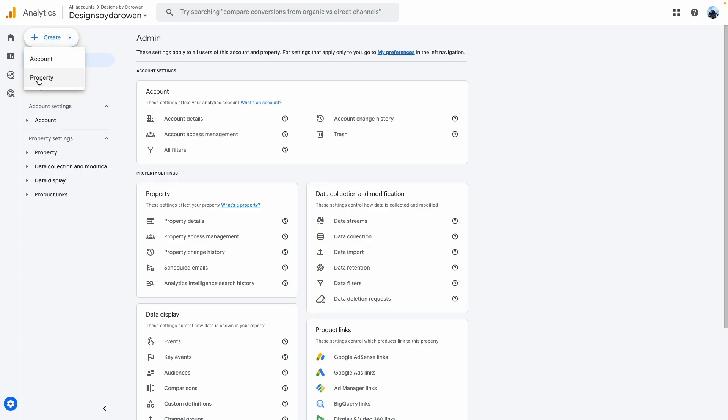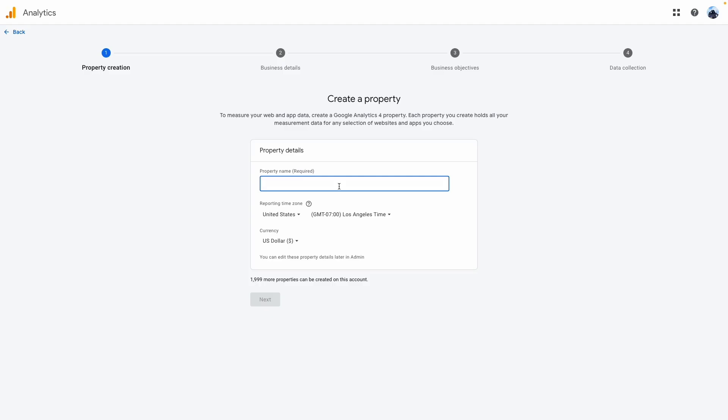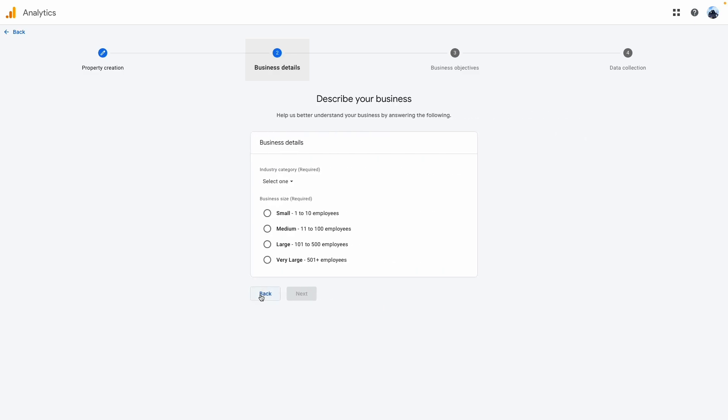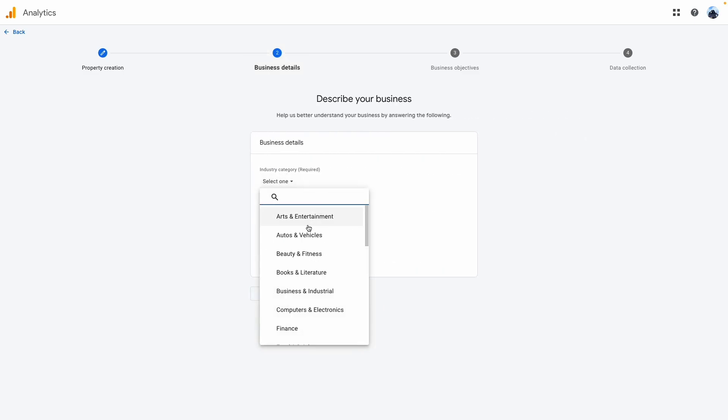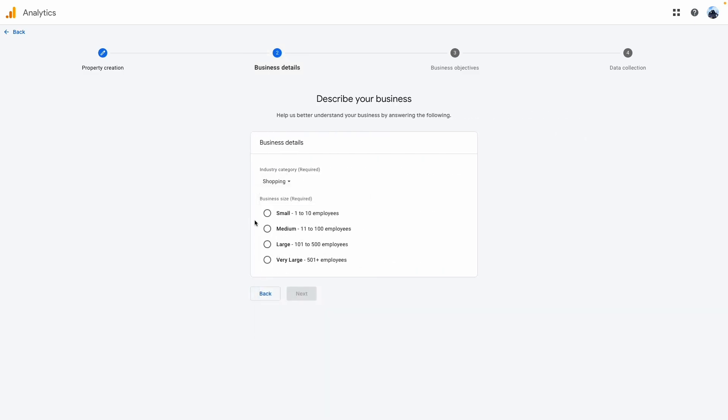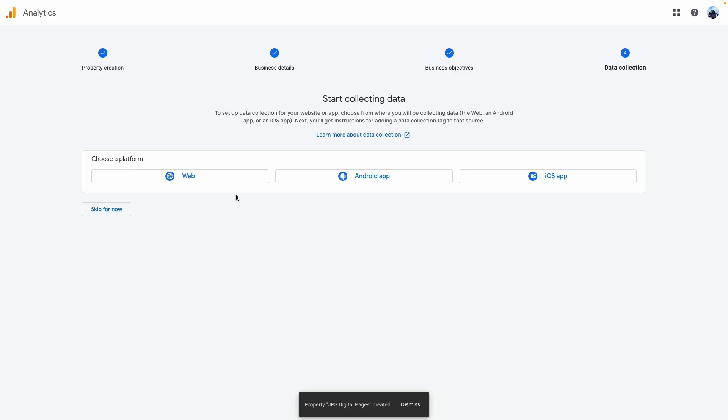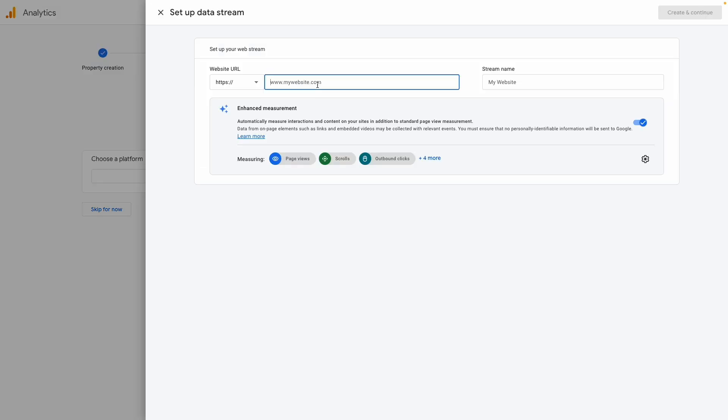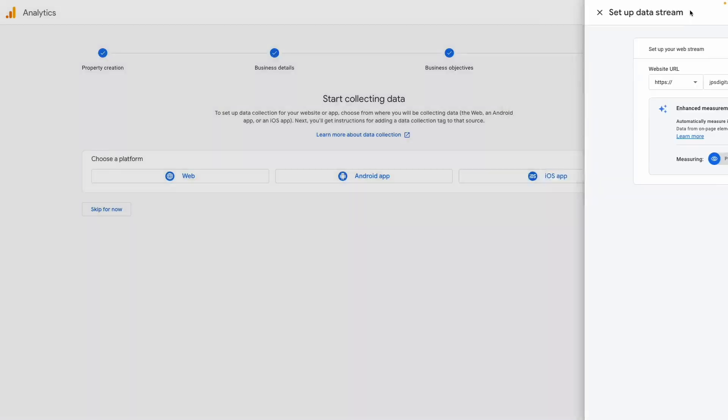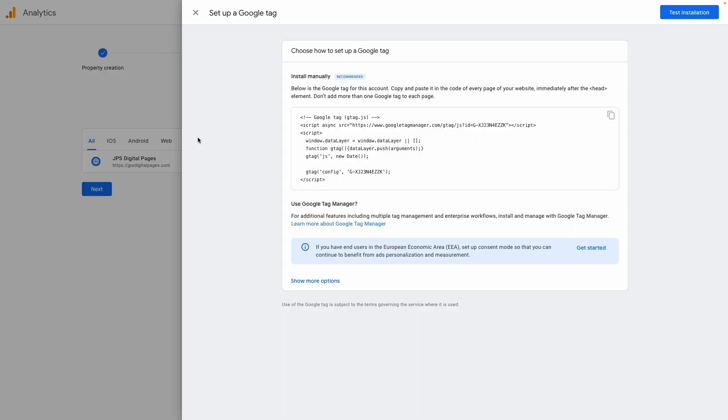I'm going to call this JPS. Next, fill out this basic information about my website. Click on what applies to your business. Then when you get here, click on Web and add your website URL. I'm just going to name this JPS Digital Pages. Create and continue.